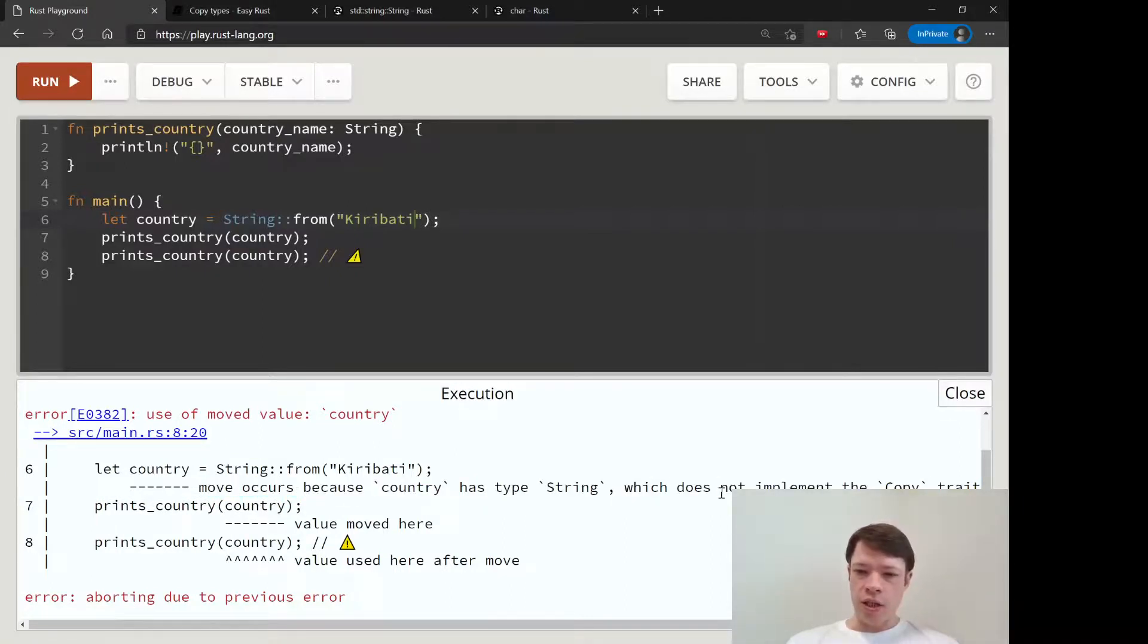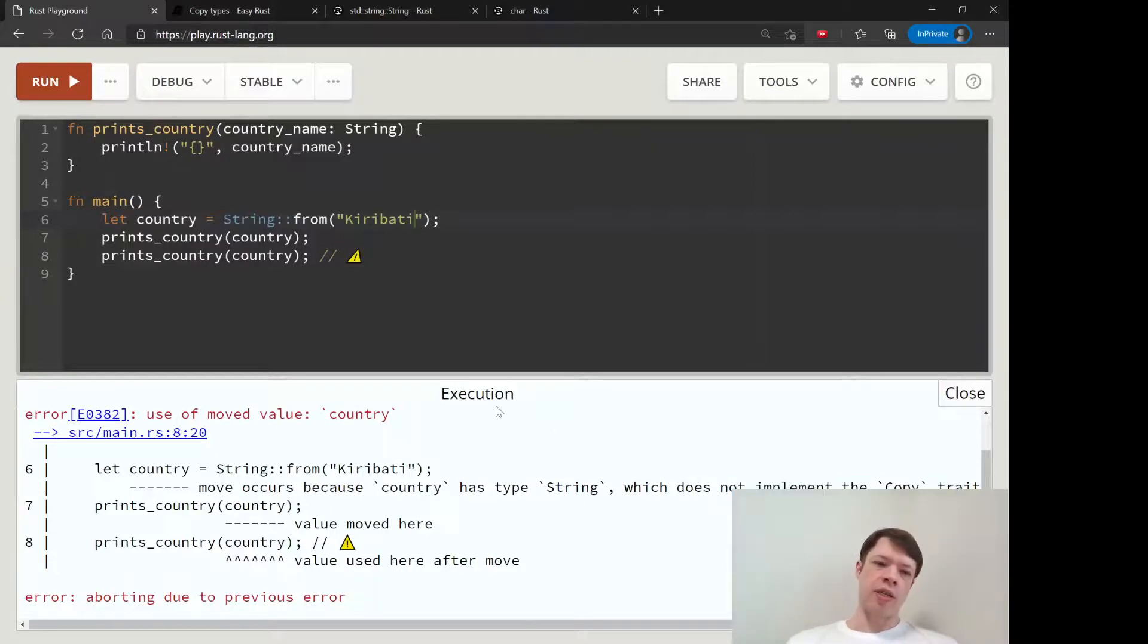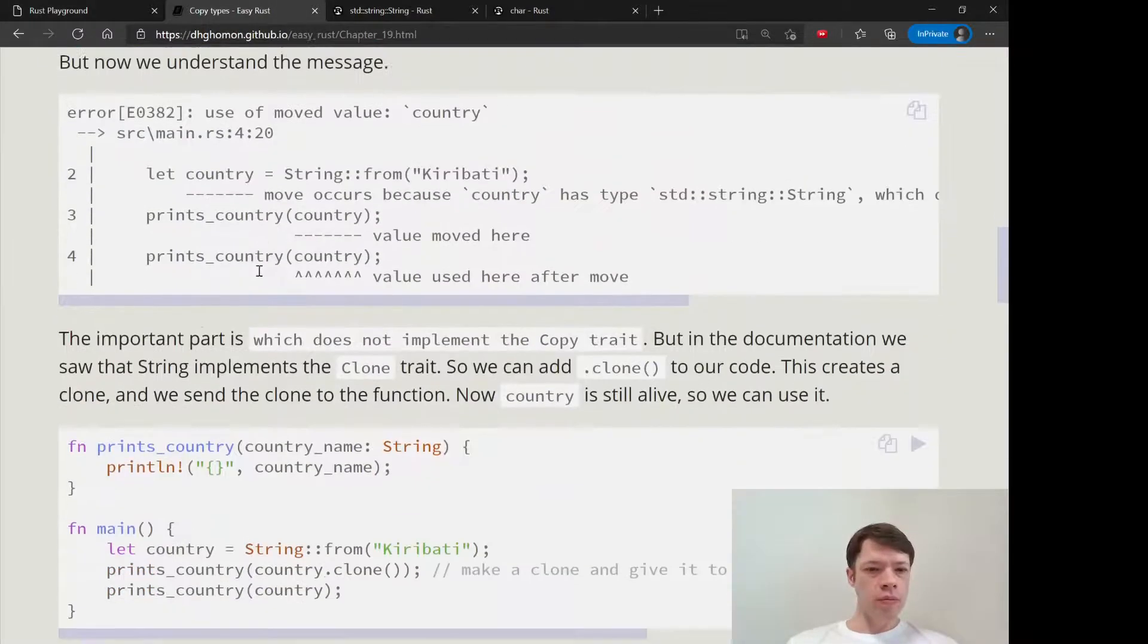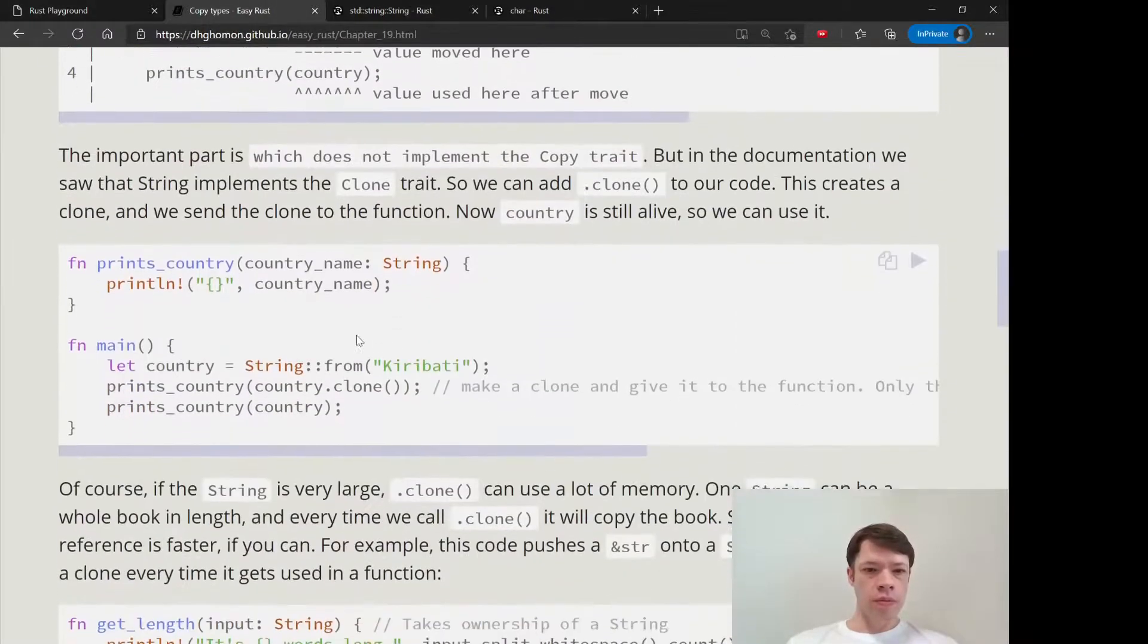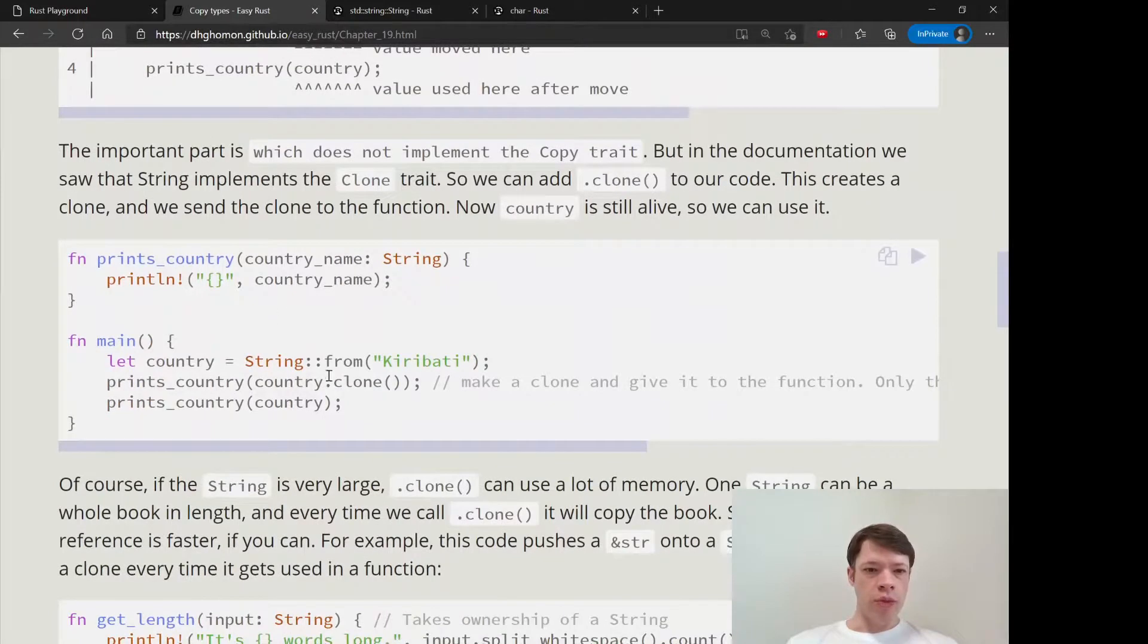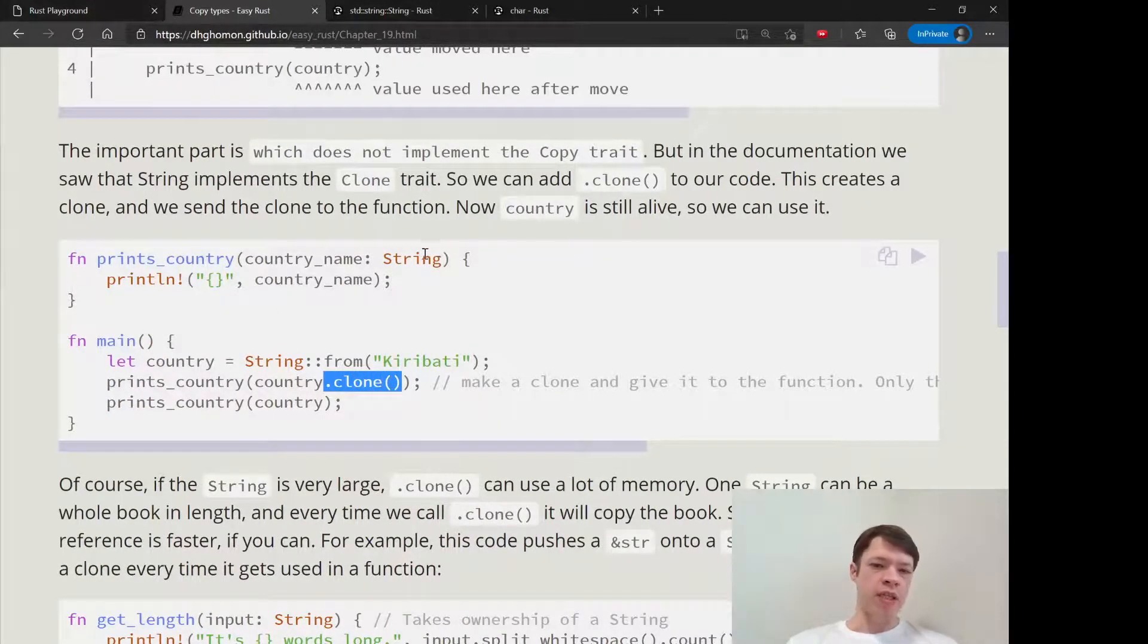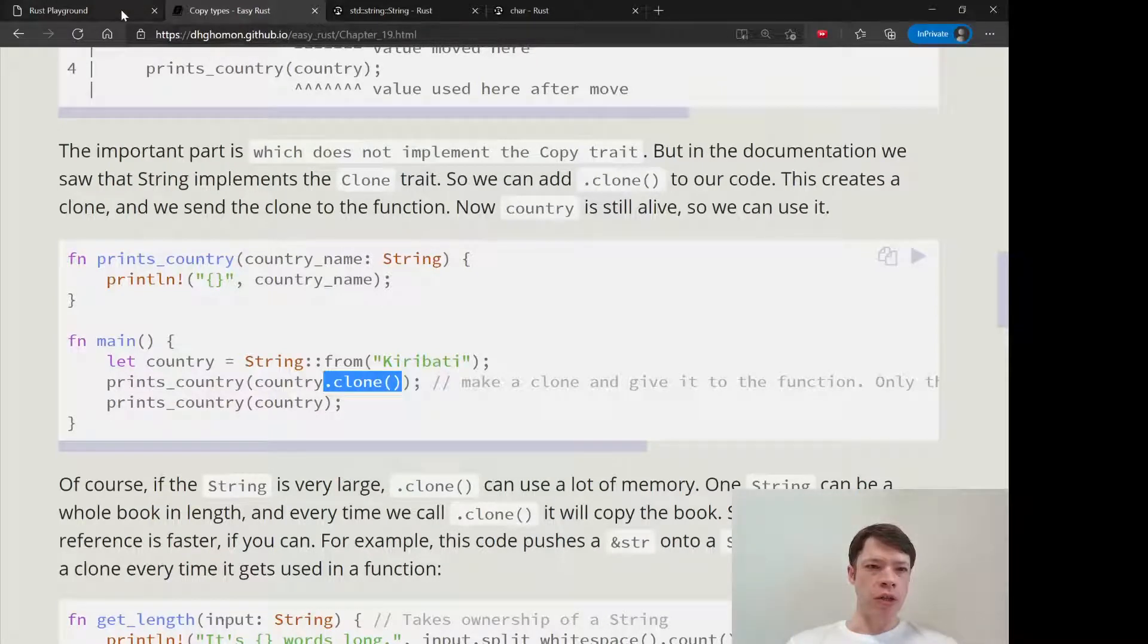Now we know that 'does not implement the copy trait' means it does not have the power to copy. So what you do with something like this is, of course, you can pass in a reference we saw that, but you can also do this clone.